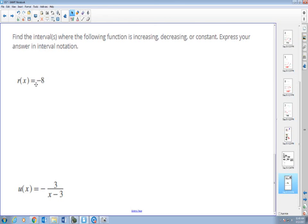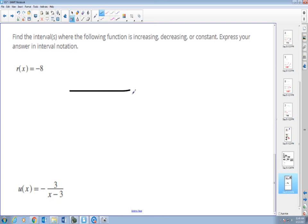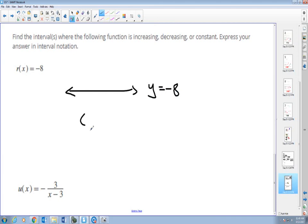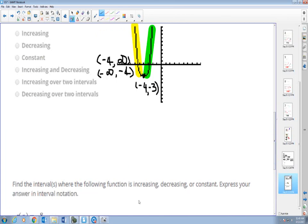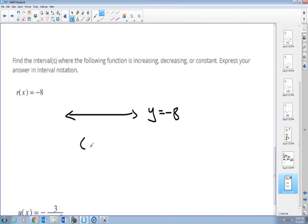This one is a constant function right away — it's going to be a horizontal line. y equals negative 8 is my constant function. So you will choose constant, and from where to where on the x-axis: from negative infinity to infinity.